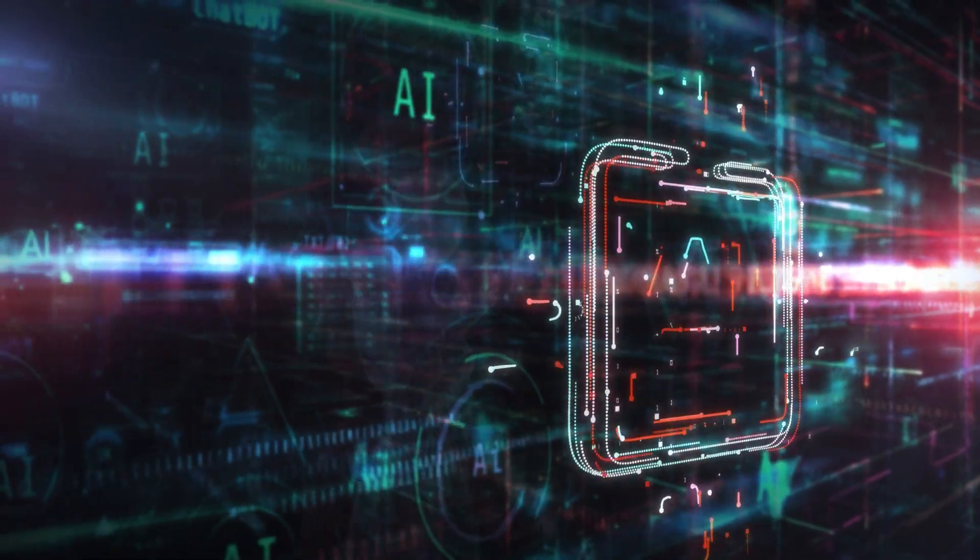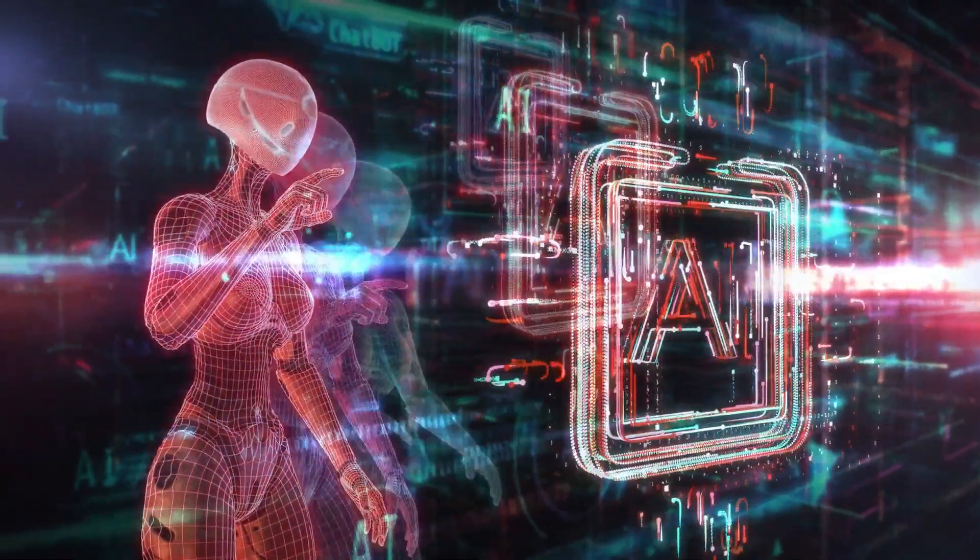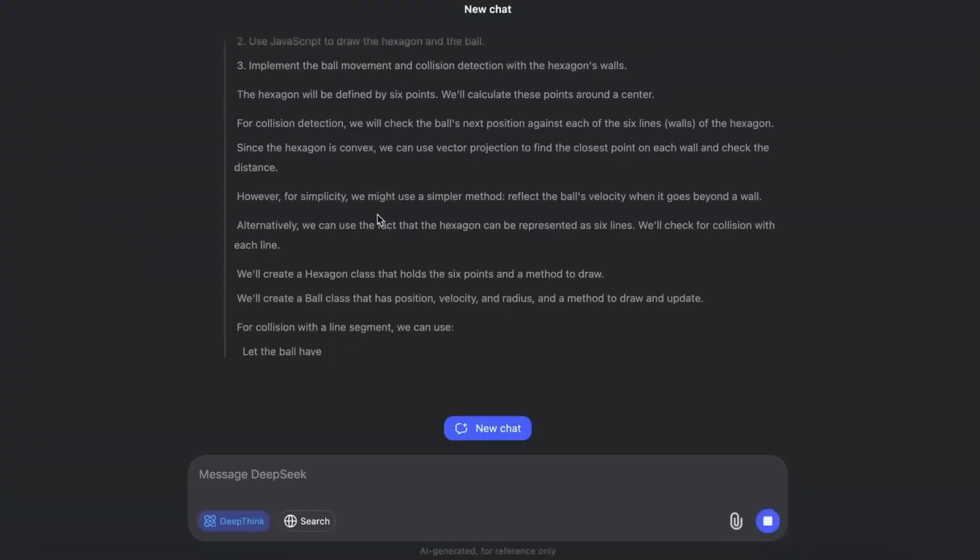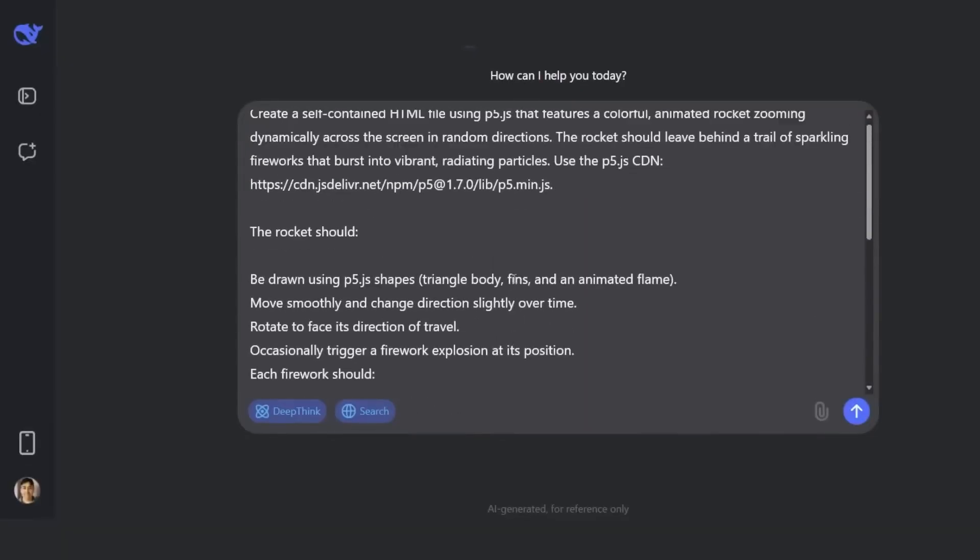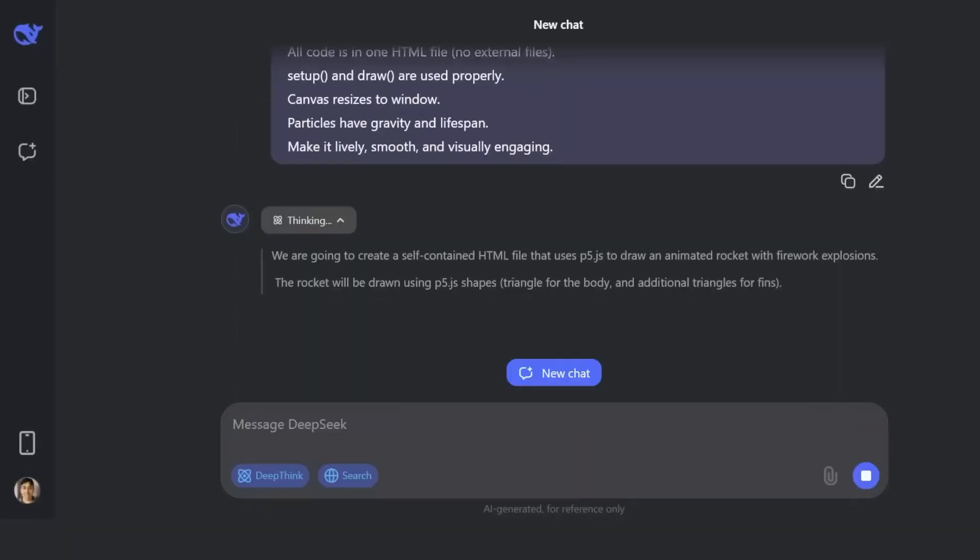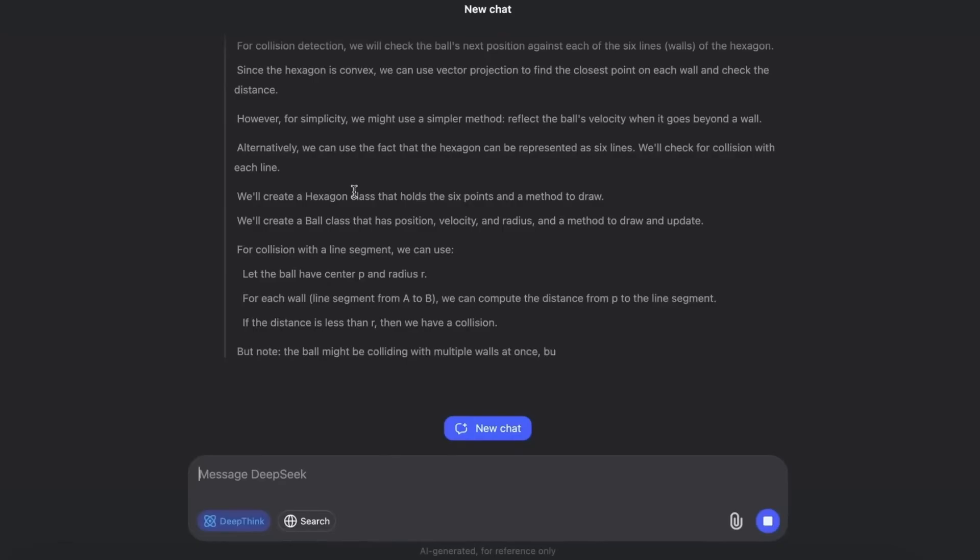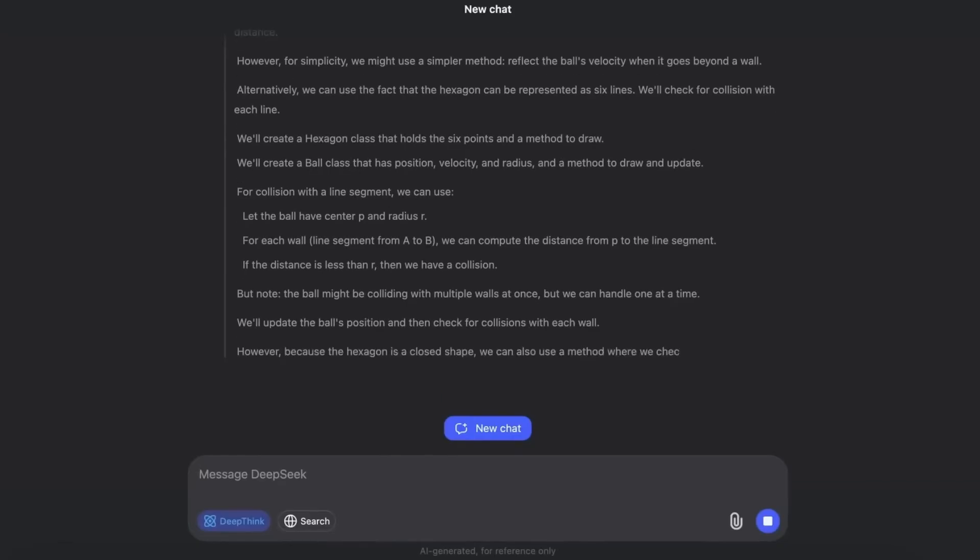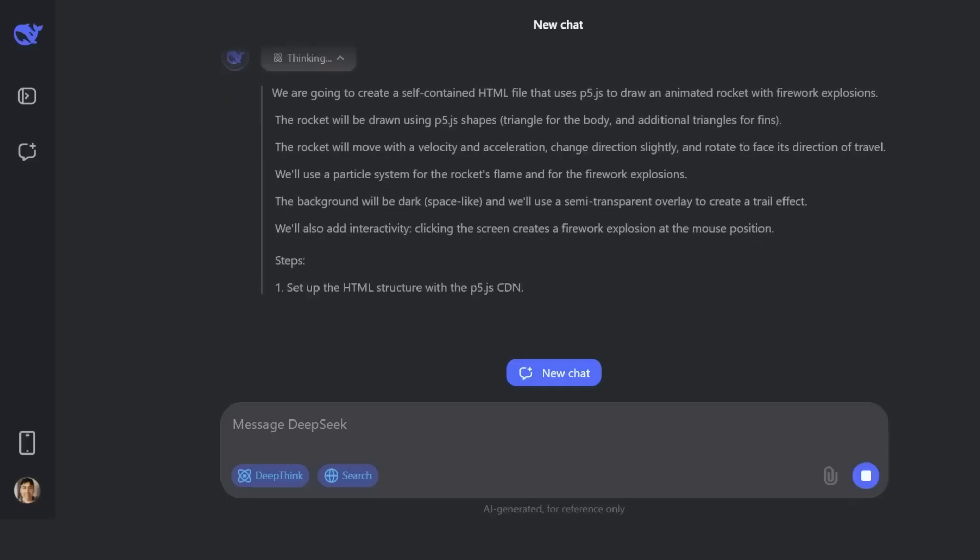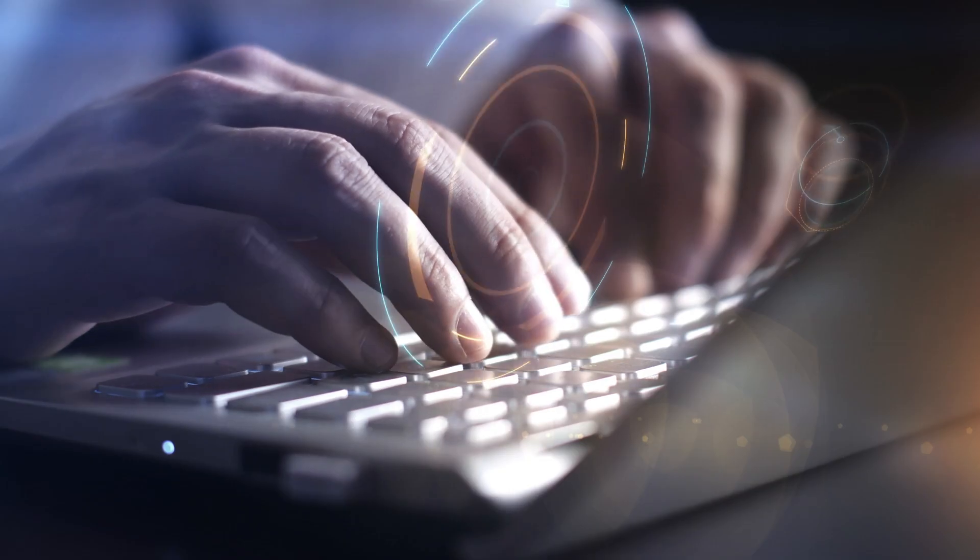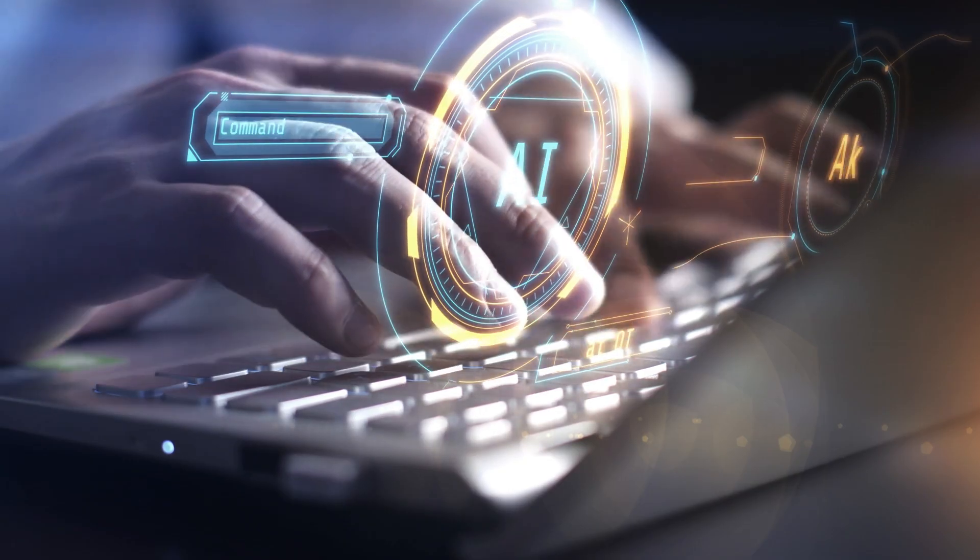Researchers digging deeper found something else: hidden tokens. Search begin and search end hinted at real-time web access. Think and end think revealed private reasoning steps before delivering answers. In short, V3.1 can plan internally, and if connected, even fetch live information.